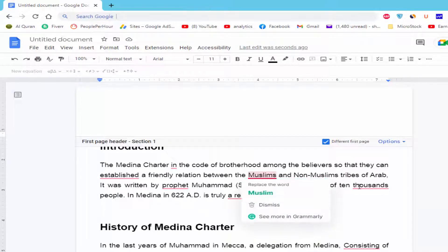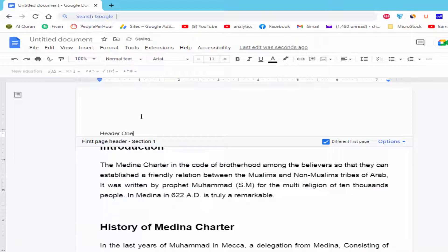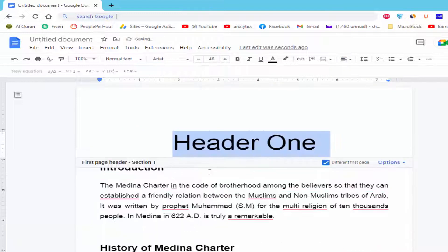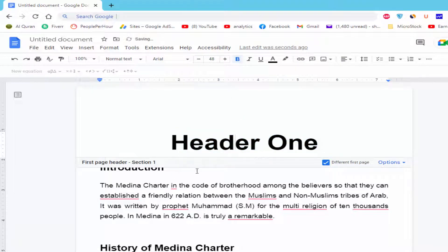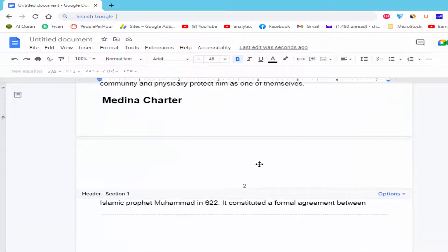Now I will add a different header on each different page. So, here we go.